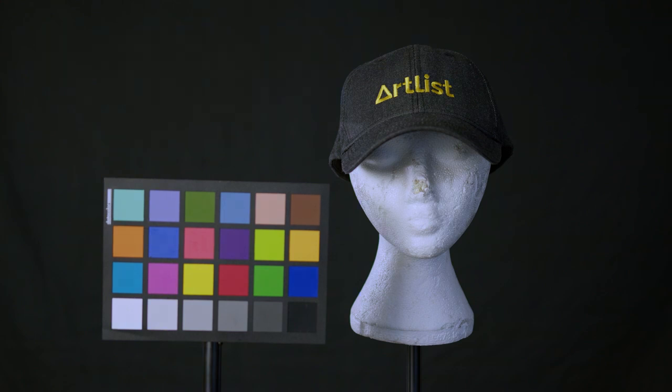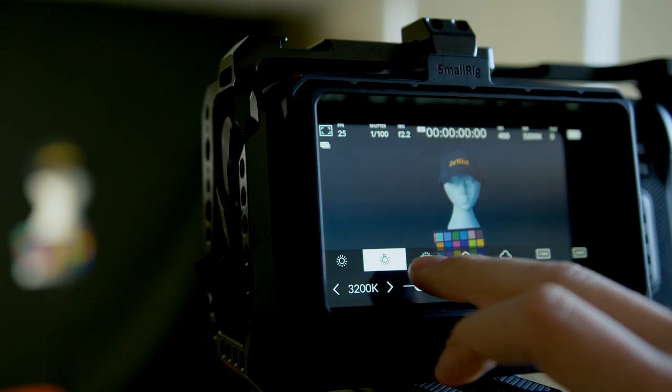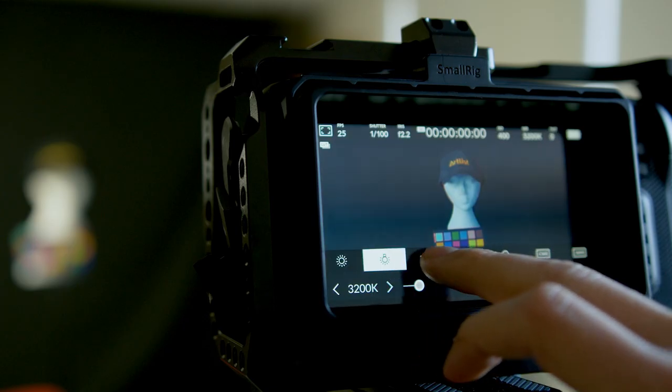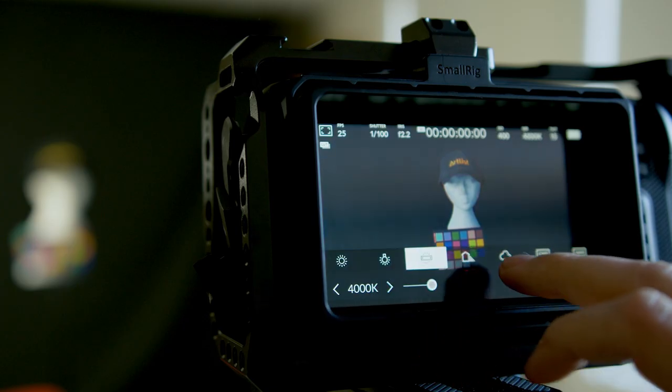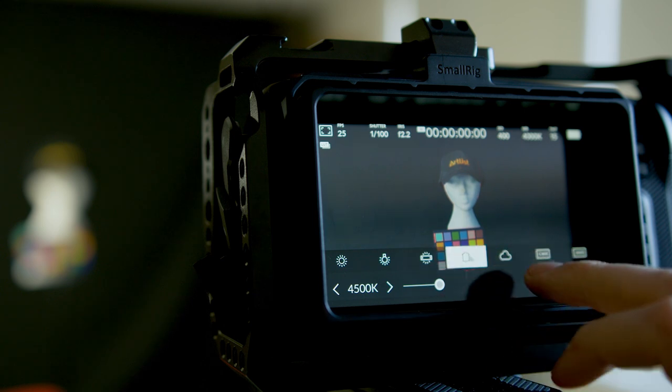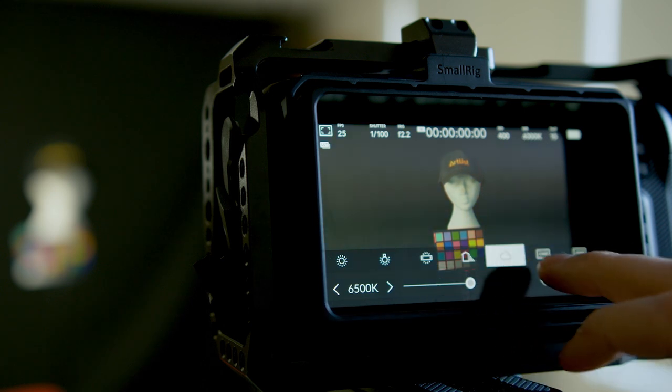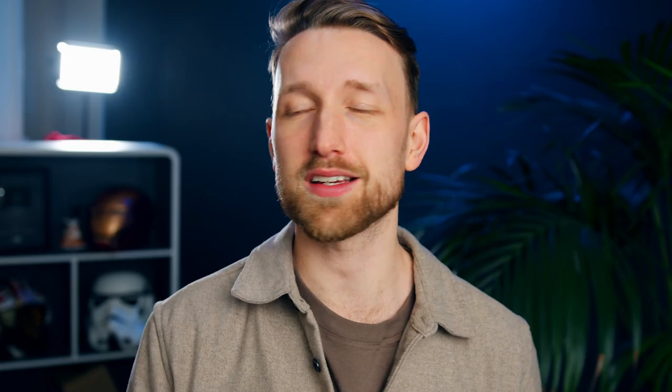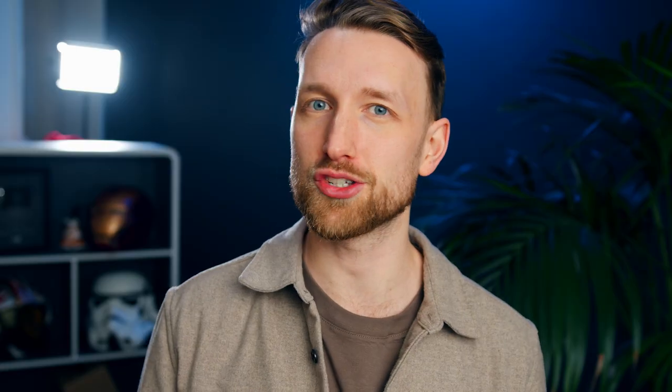Most cameras come with presets for the usual cases that can work nicely as a baseline. There is no shame at all in using the auto white balance, especially if you are a beginner. Your camera is probably really good at picking up the ambient lighting that is dancing around the room and able to make its own adjustments.